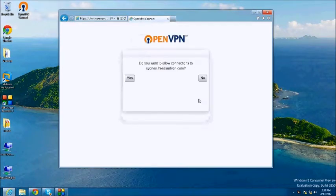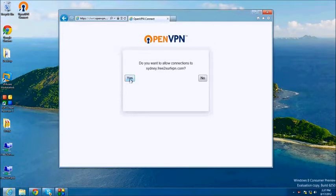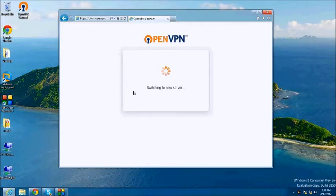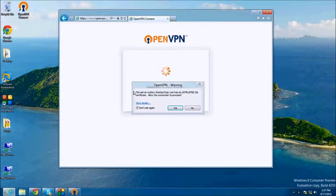You will be prompted to allow the connections. Click Yes. You may be prompted again to allow the new connection. Click Yes or allow whichever is applicable.